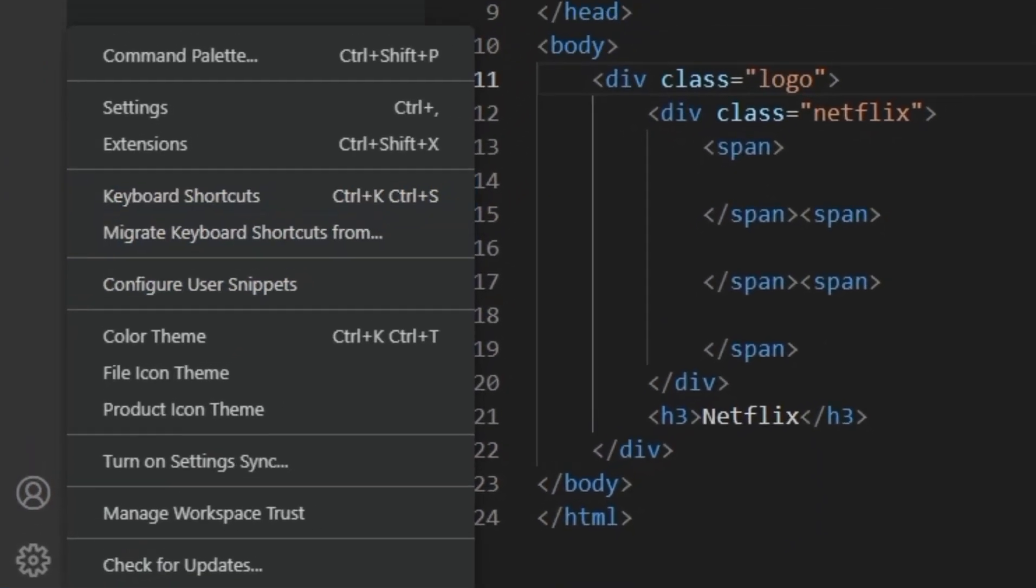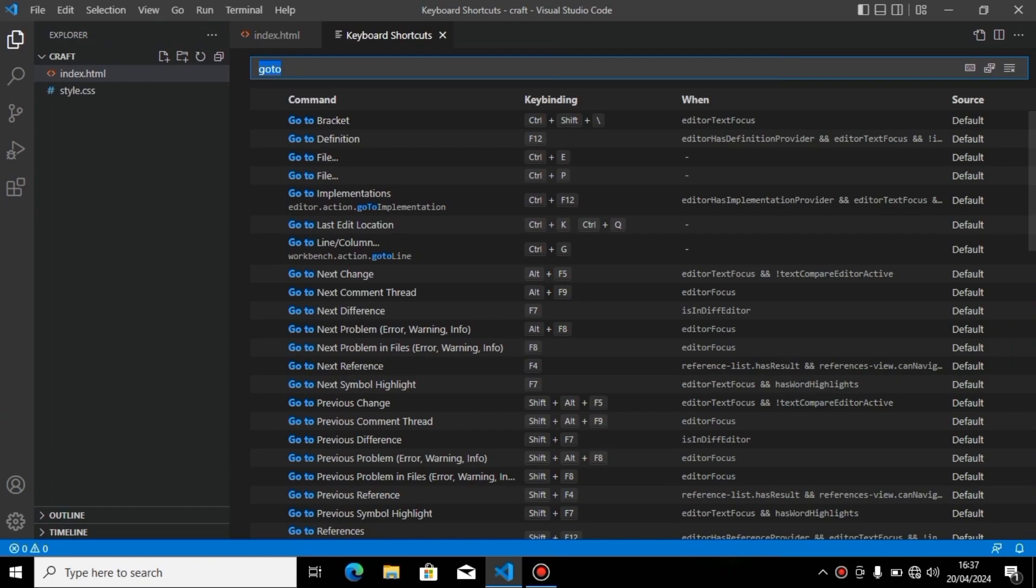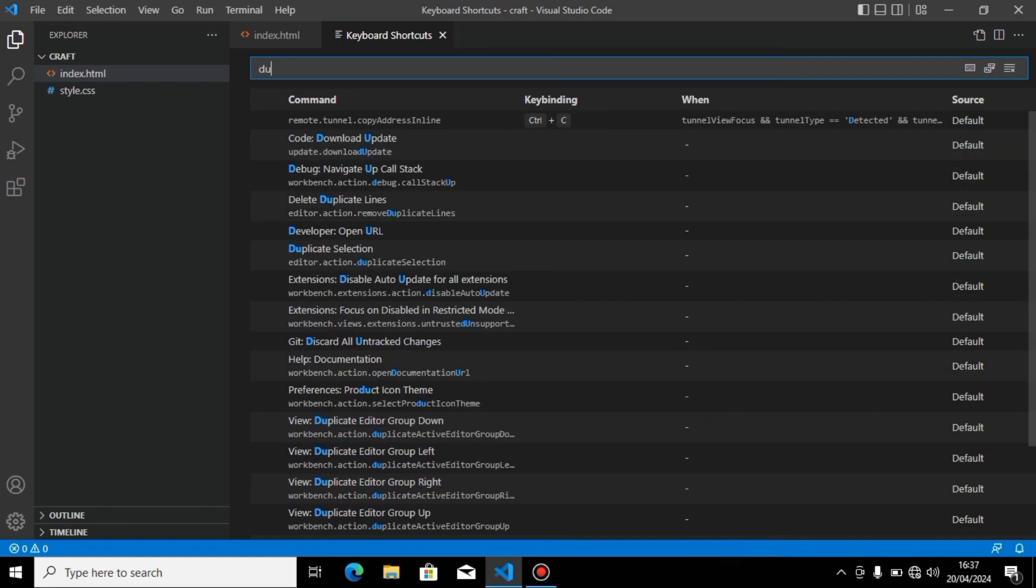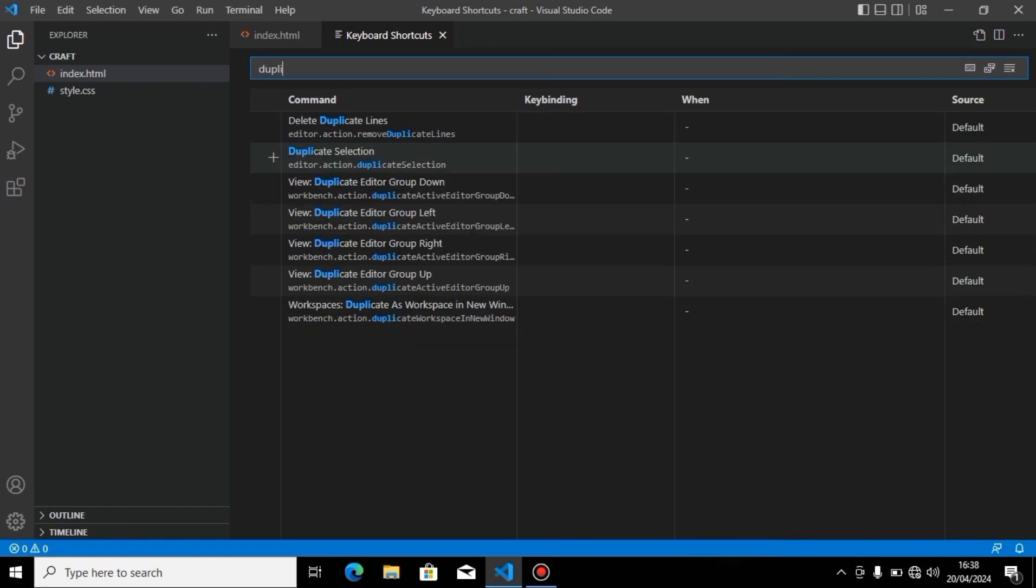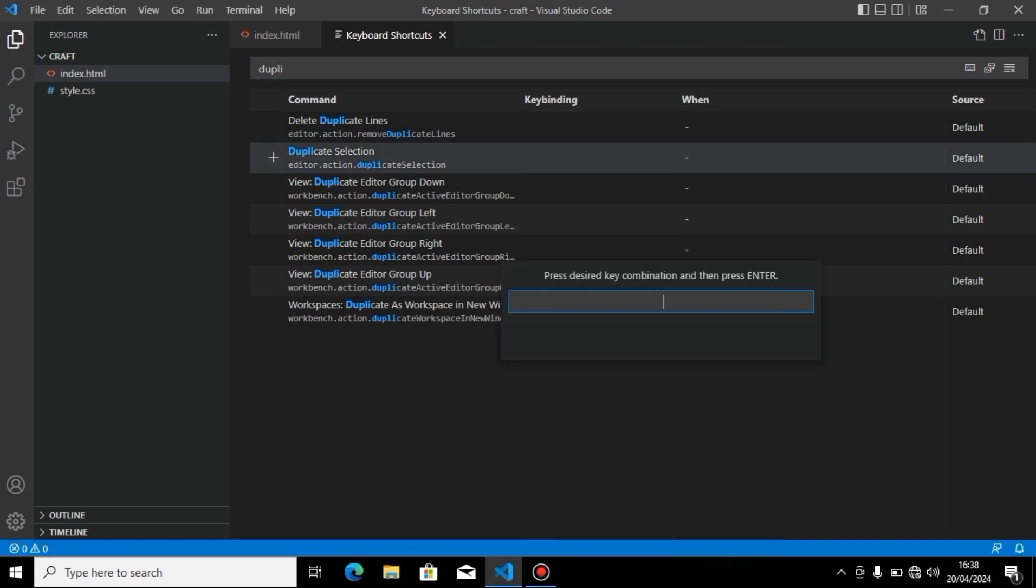Click on this and click on keyboard shortcuts. Now I will search for duplicate line. Here you can see duplicate selection. Click on the plus icon.